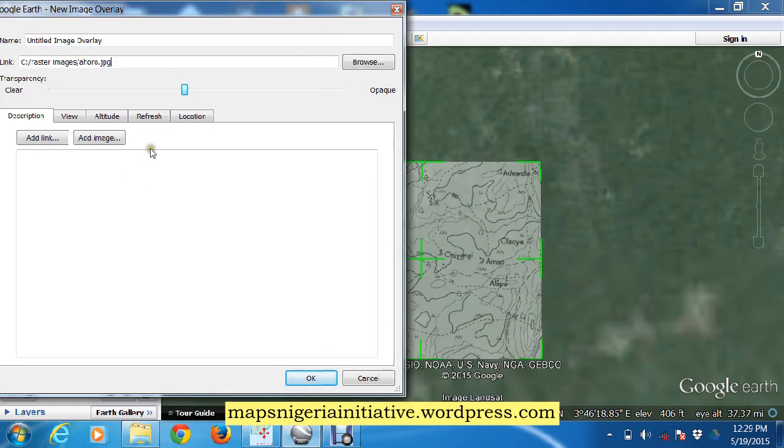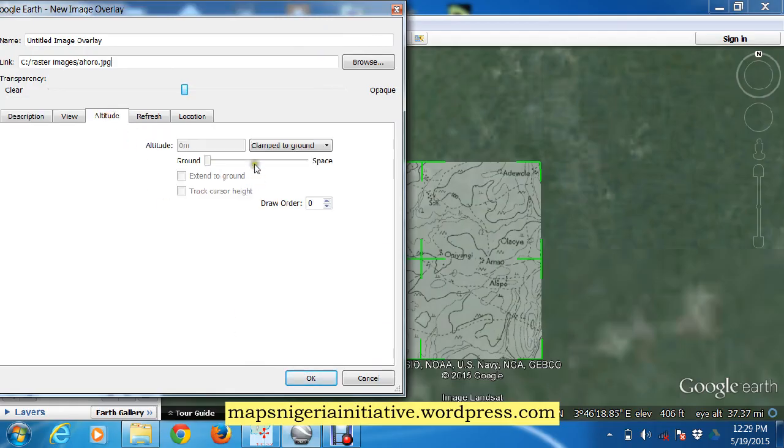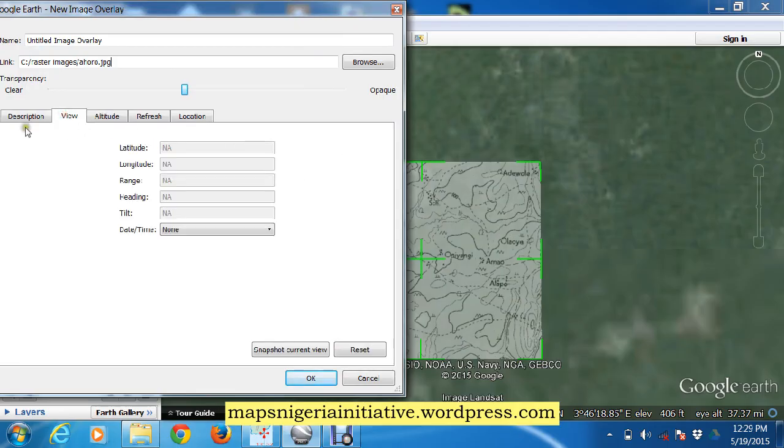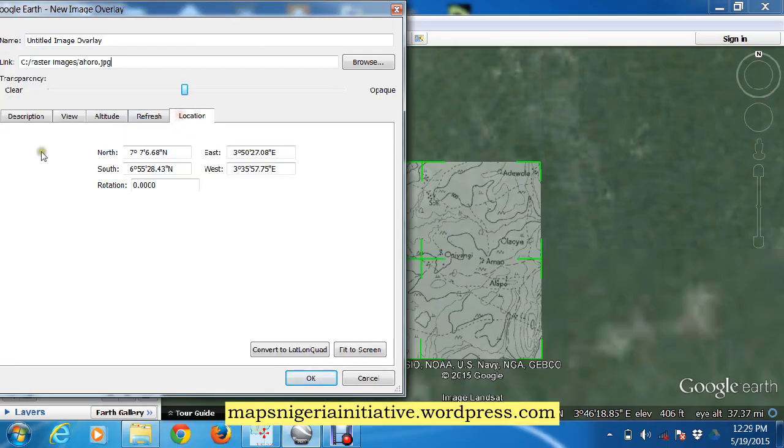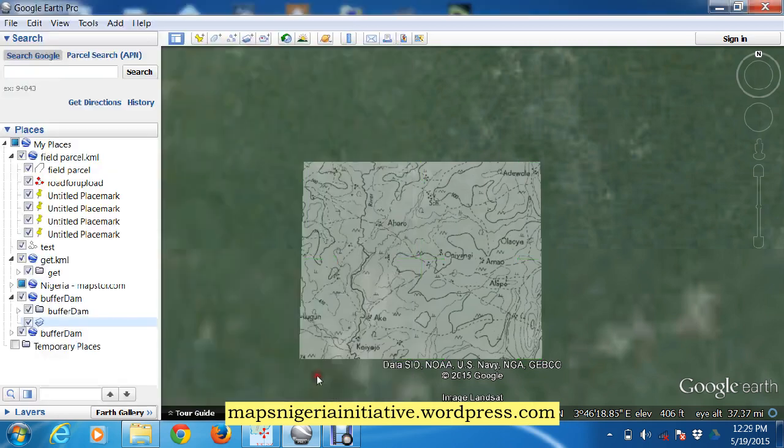We look at the altitude and make sure it's clamped to the ground. View is okay. Description we don't really need. Location - yes, we check the location and the extents, and we're okay with the extents. So we click okay.